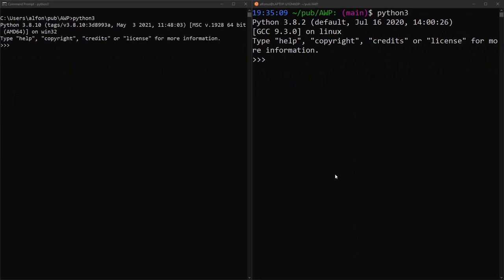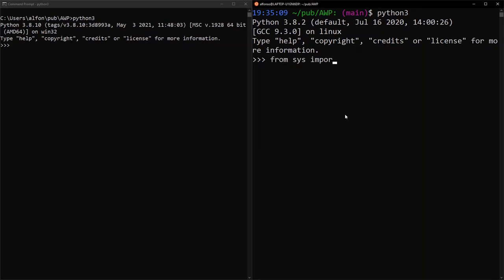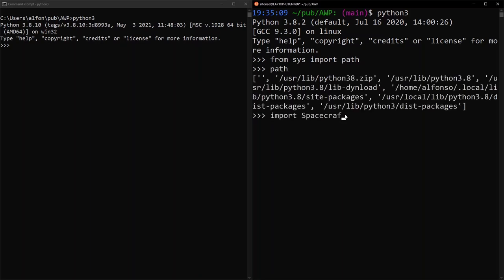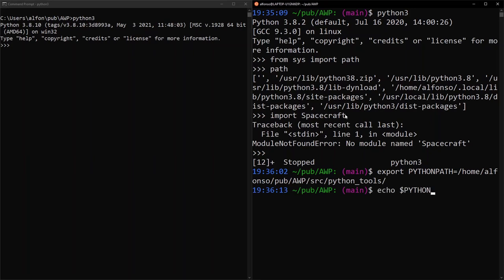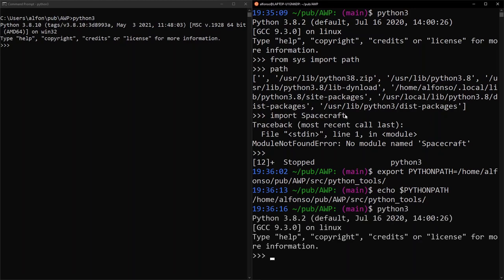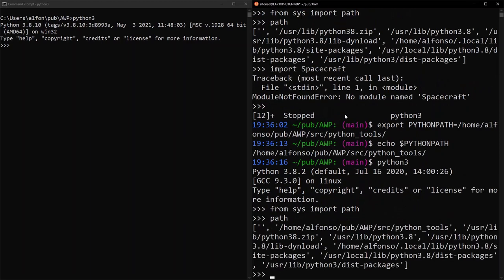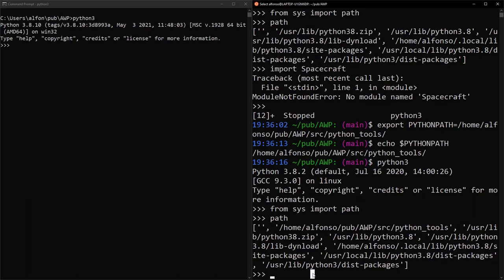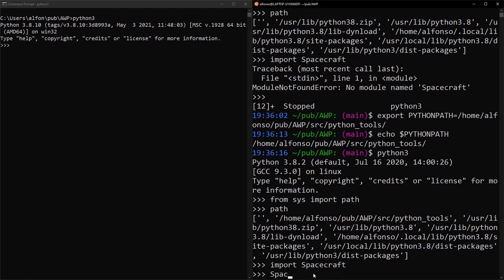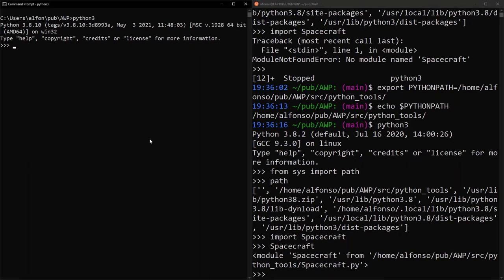We can set the PYTHONPATH environment variable with the 'export' command in Linux/macOS and the 'set' command in Windows. For example, in Linux we say 'export PYTHONPATH=/awp/src/python_tools', and 'echo $PYTHONPATH' confirms it's set. Now if we open Python 3 and print 'sys.path', we see that path appears at the beginning. We can then say 'import spacecraft' without any path.append call and Python finds spacecraft exactly where we expect it.